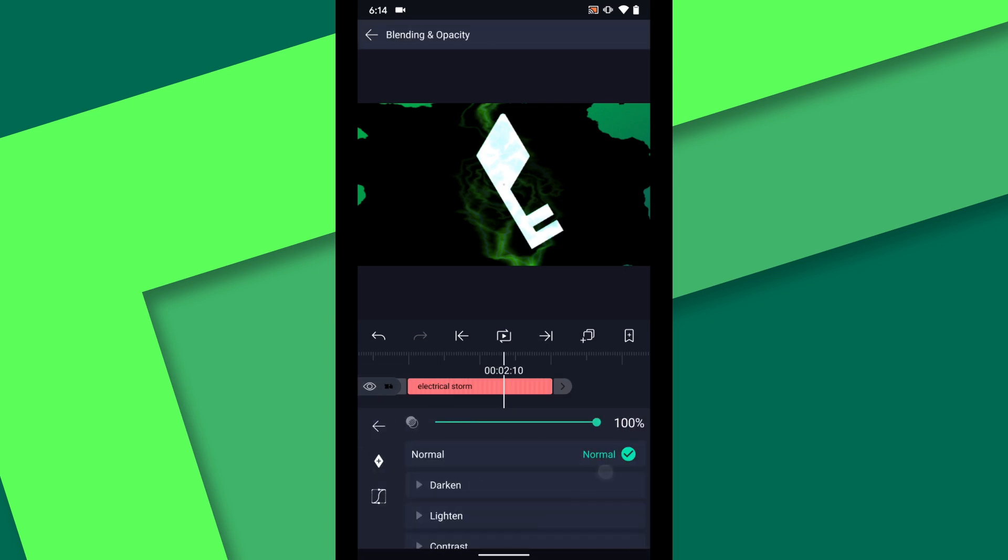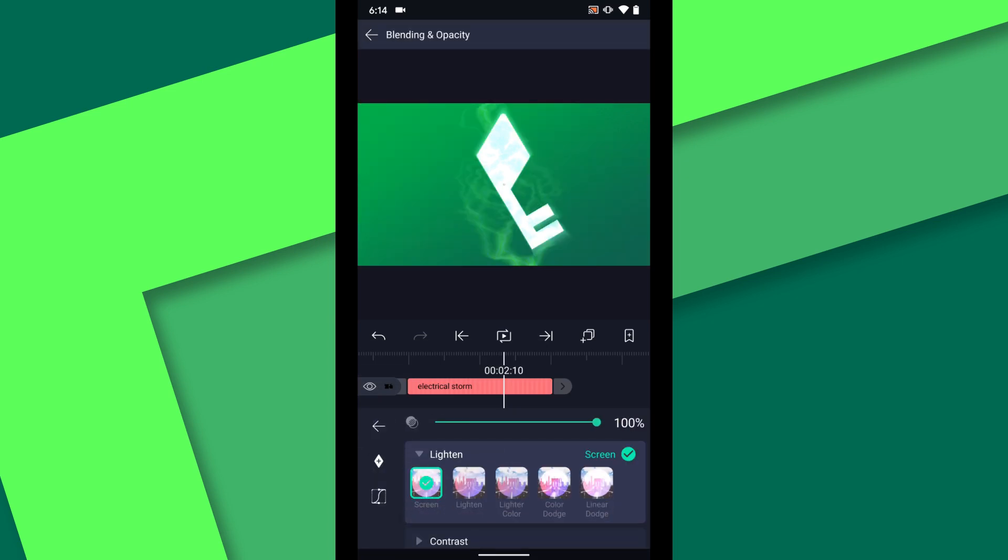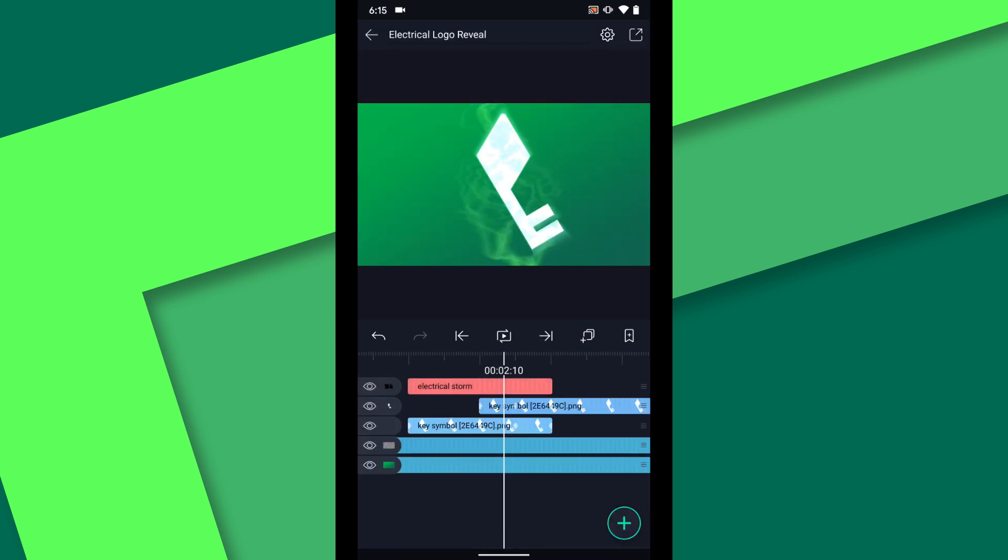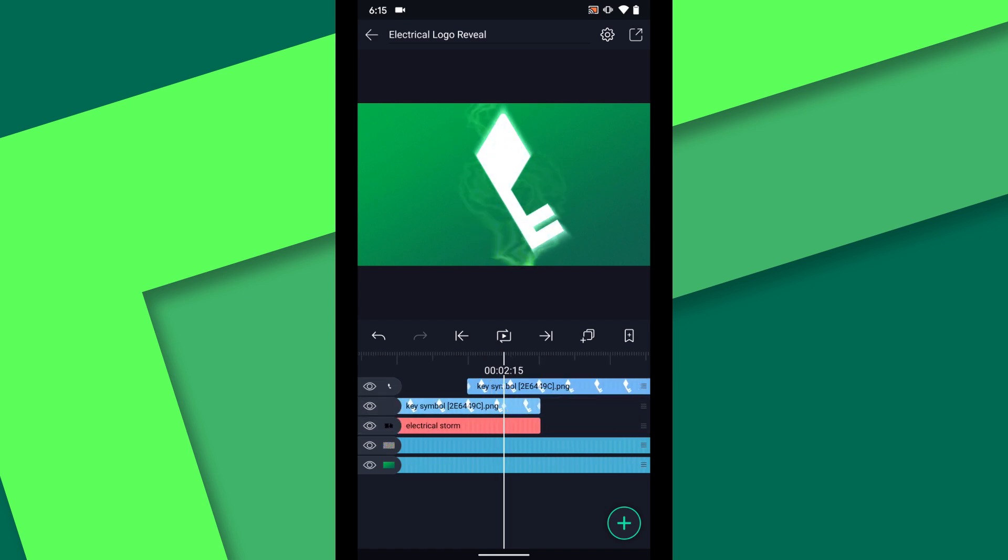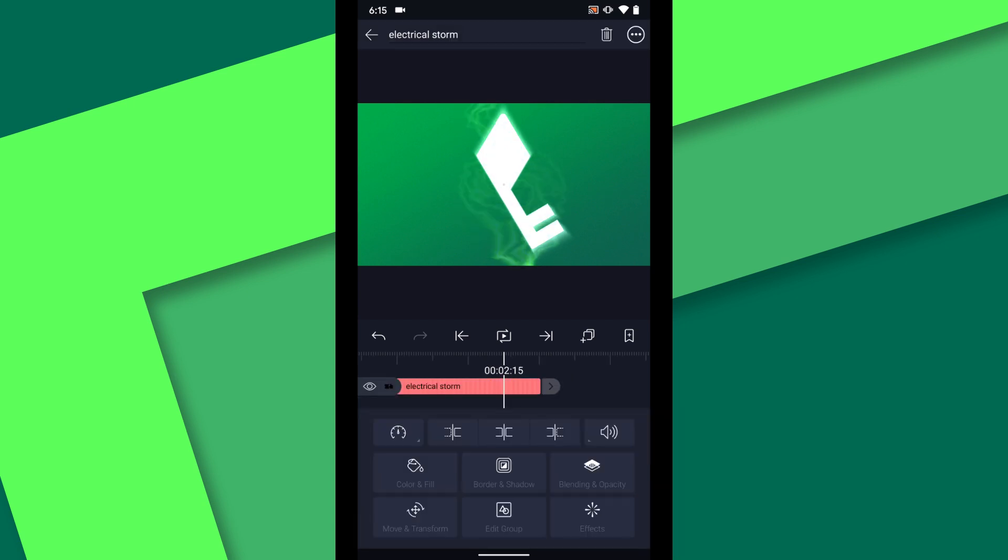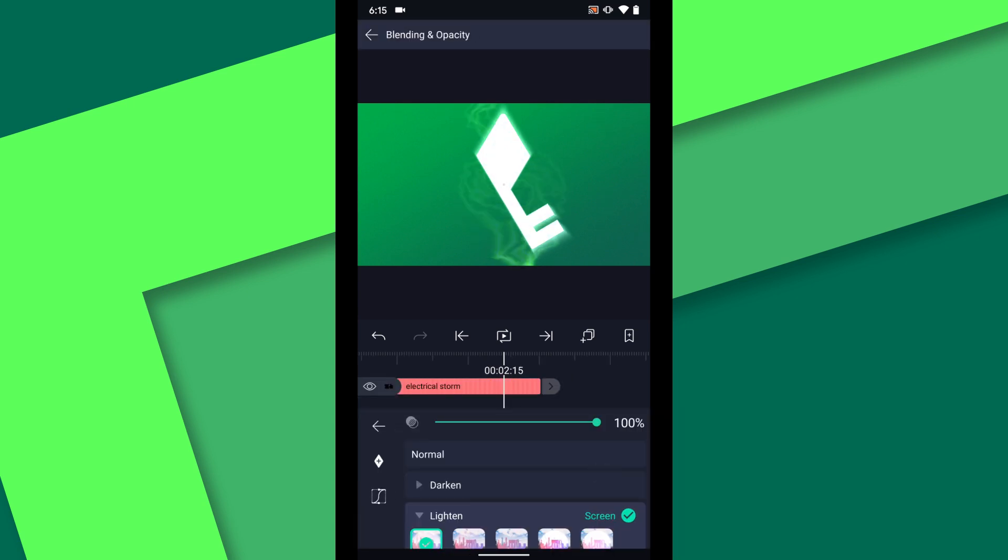You'll have to change the blend mode to screen on this new group. Position the group below the key symbol. At the end of this layer I will fade out the opacity over a half a second. So at 2.15 tap blending and opacity and set a keyframe. Then move to the end of the layer and set the opacity to zero.